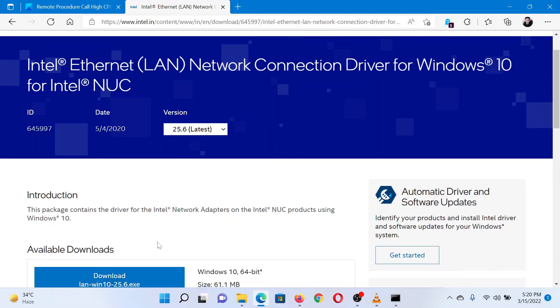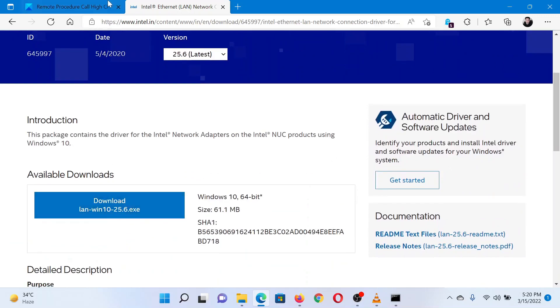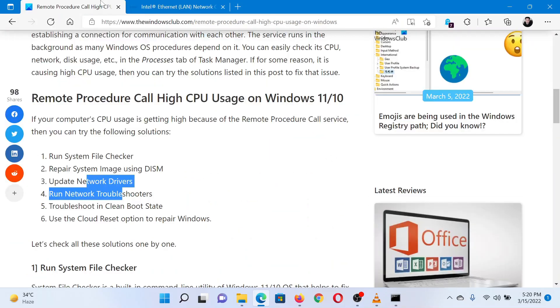You can install these drivers. The third solution is to run the network adapter troubleshooter.